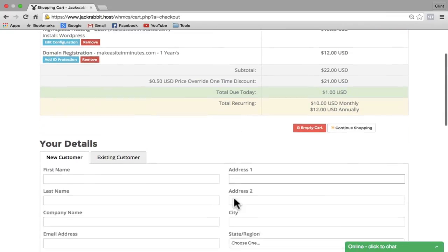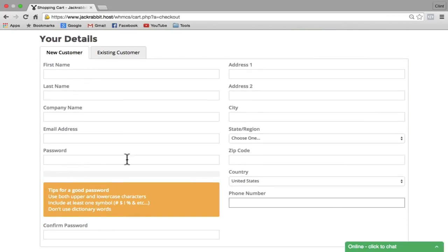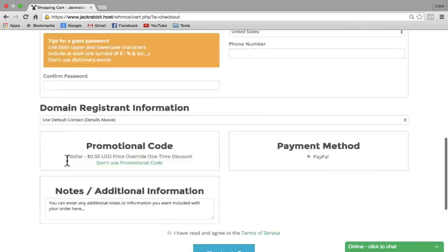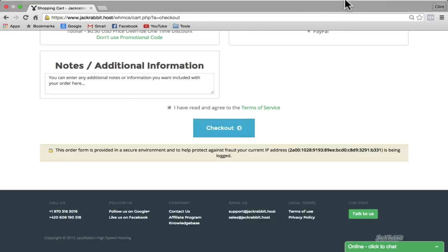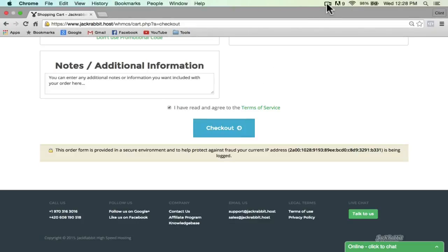Next we're going to scroll down and fill in all our details. Keep in mind that the password we entered before is going to be the password for your website login, and this one is going to be the password for your JackRabbit login. Scroll down to the very bottom of the page, click on 'I have read and agreed to the terms of service,' then click on Checkout. I'm going to pause the video while I fill in my details and checkout — if you'd like to follow along, you can pause the video and do the same.